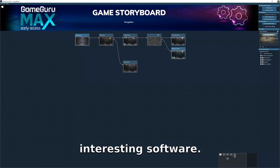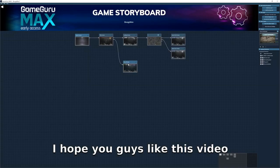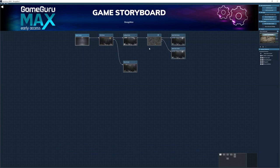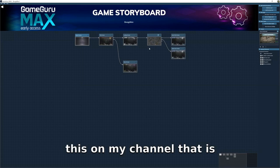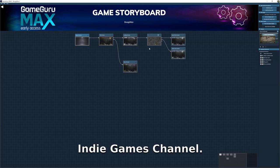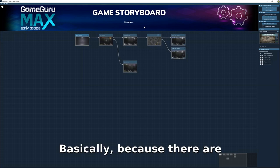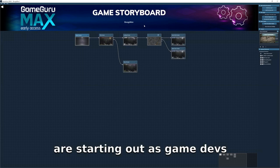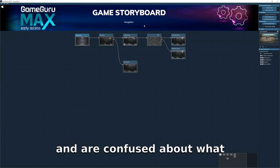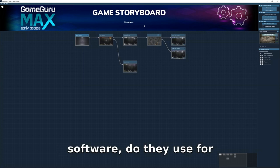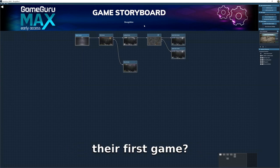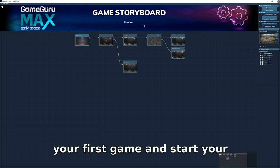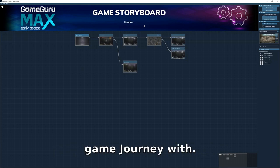I hope you guys like this video. Make sure to try Game Guru Max out — it's really interesting. The reason I'm showing this on my channel, which is basically an indie games channel, is that there are lots of people starting out as game devs who are confused about what kind of game engine or software to use for their first game. I think this is the software or game engine to start your first game and begin your game development journey.